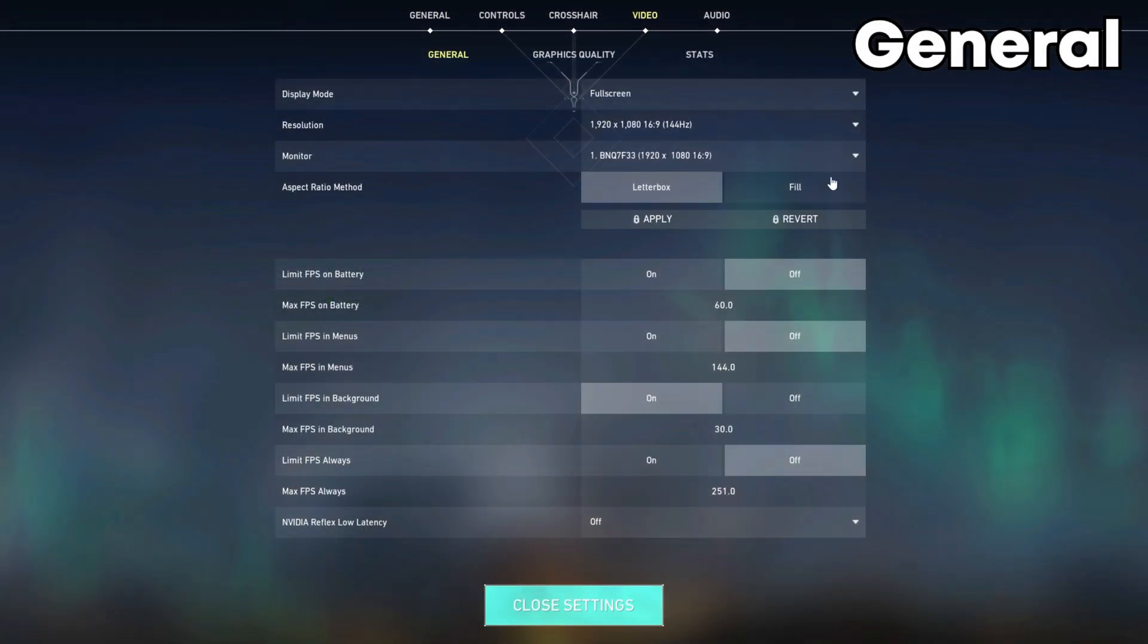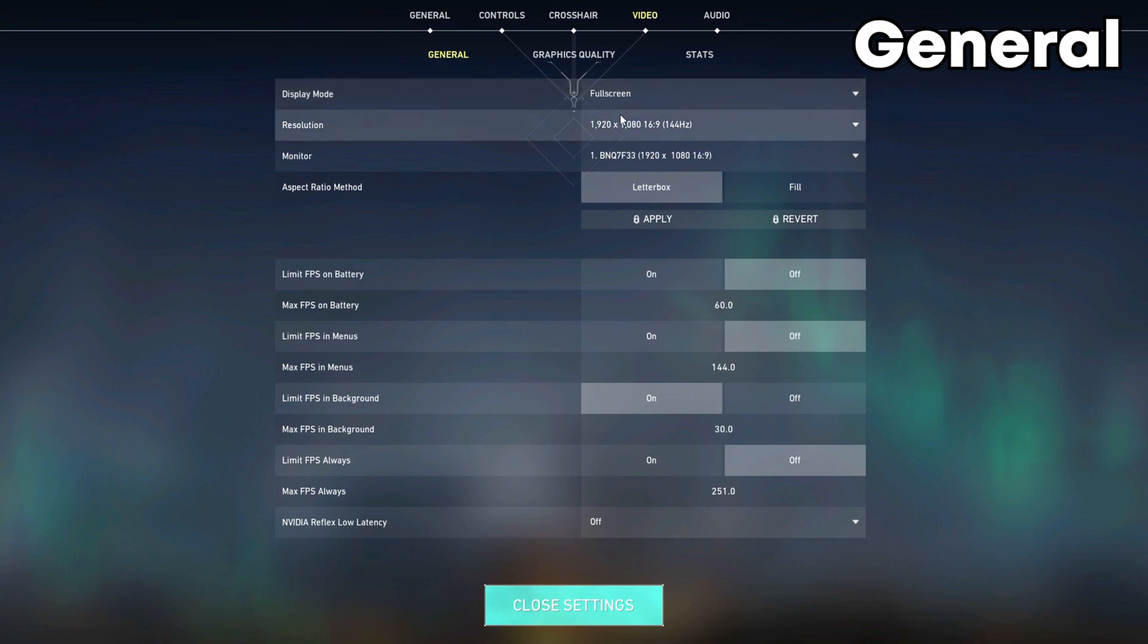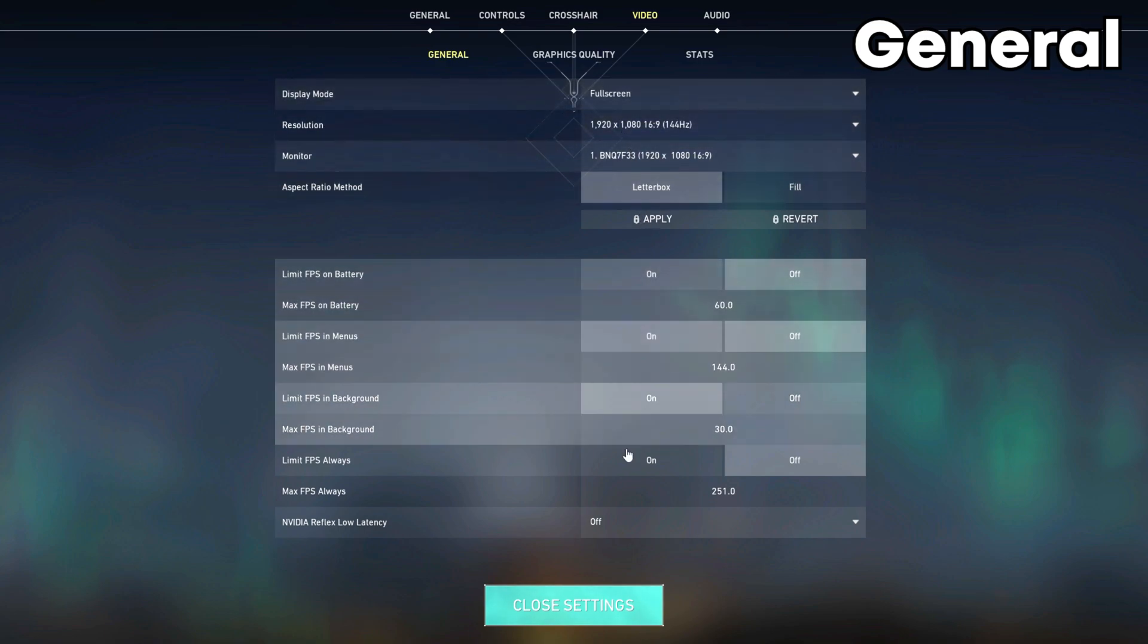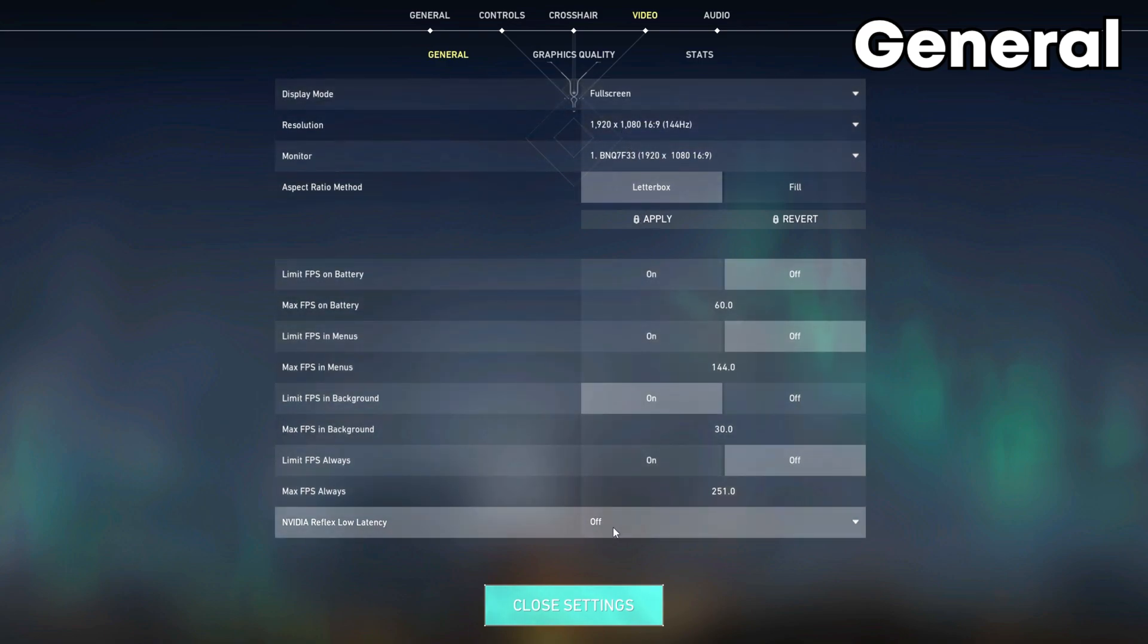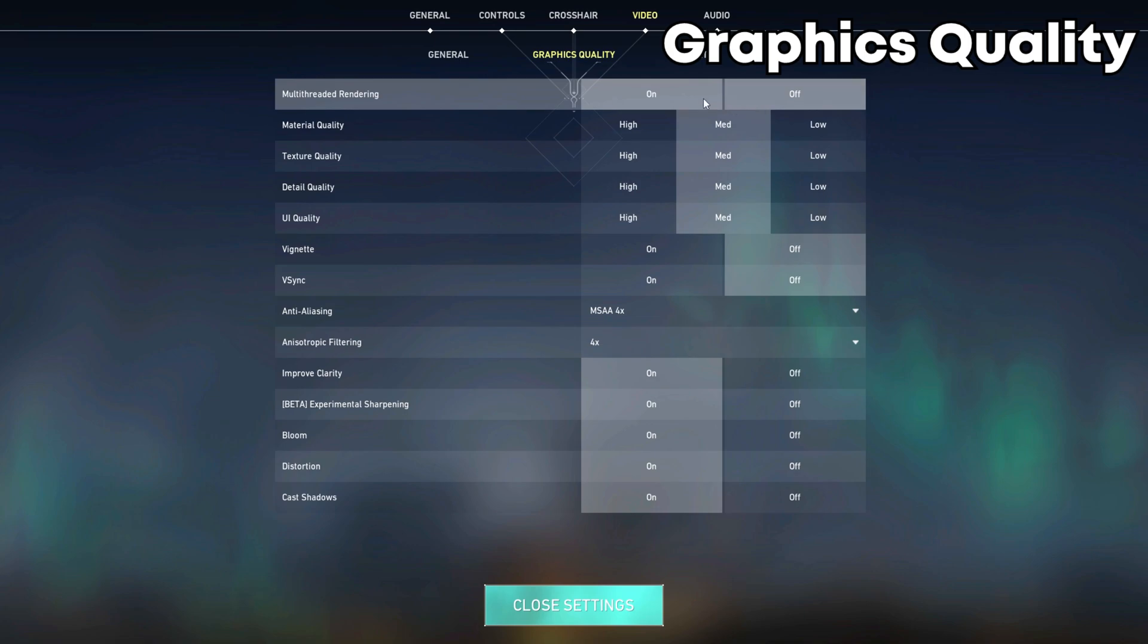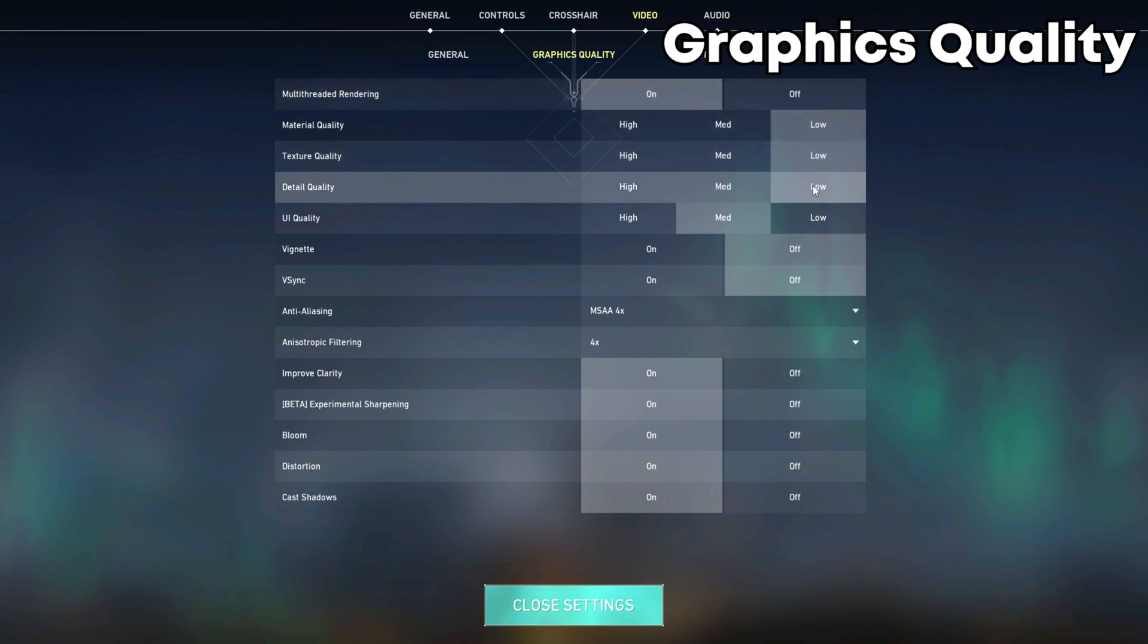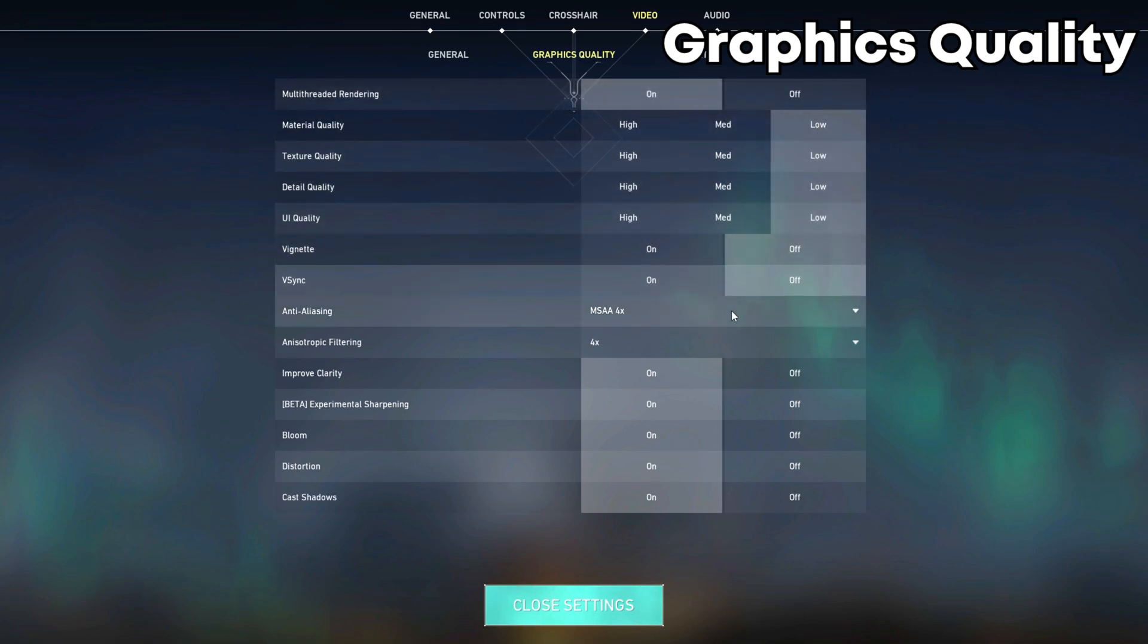In the game settings I recommend setting the full screen. And NVIDIA reflex, put on plus boost. In the graphics settings I recommend putting everything on low for better performance.